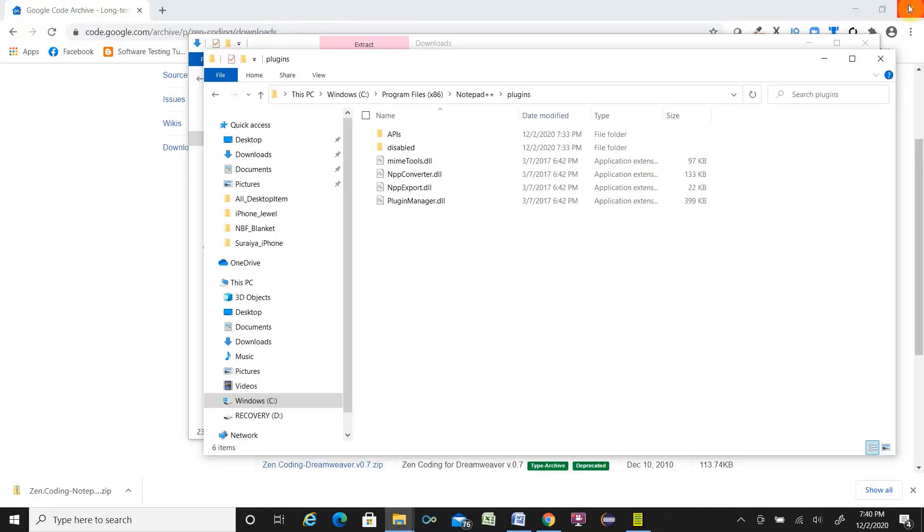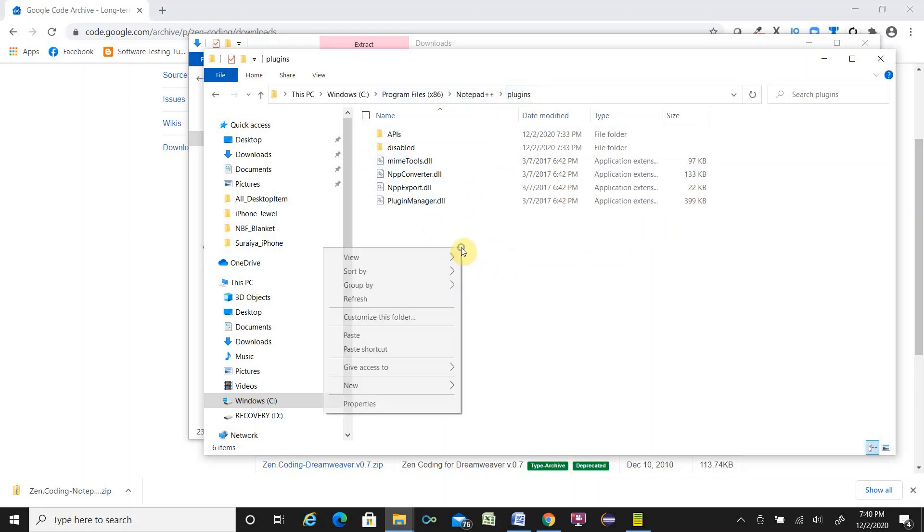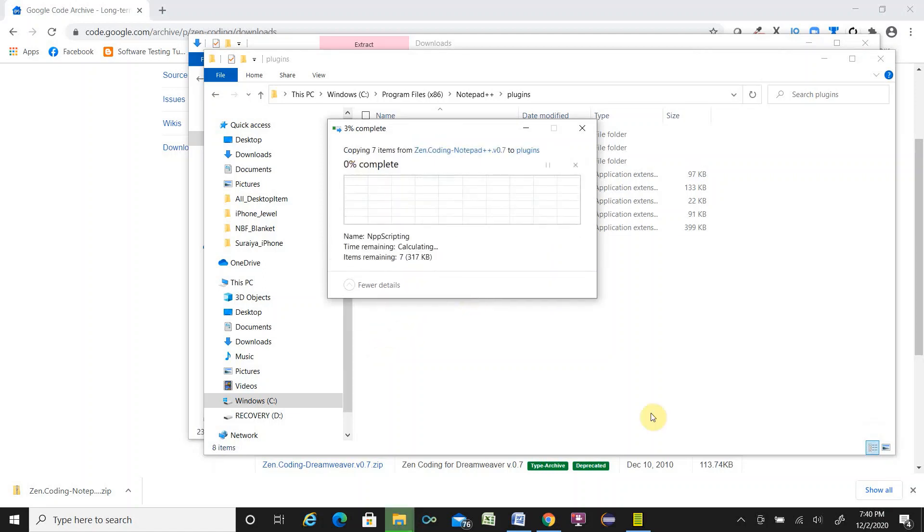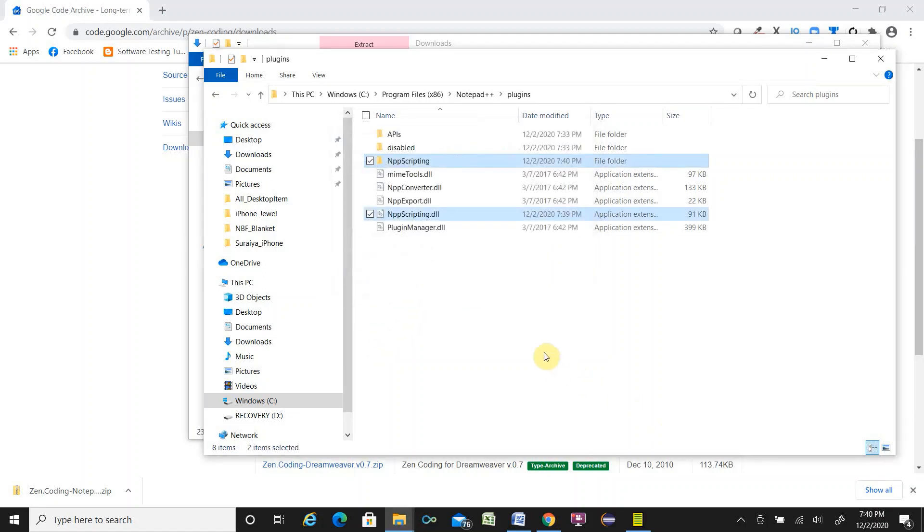So close the Notepad++. Here is the Notepad++ plugin folder. Right click, paste over here. So continue.